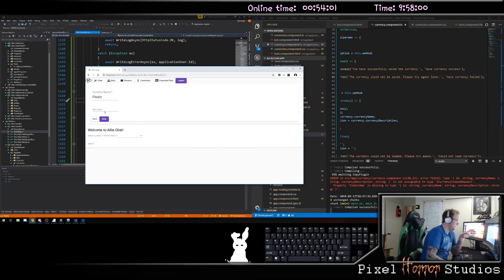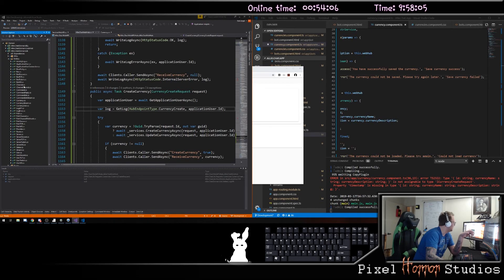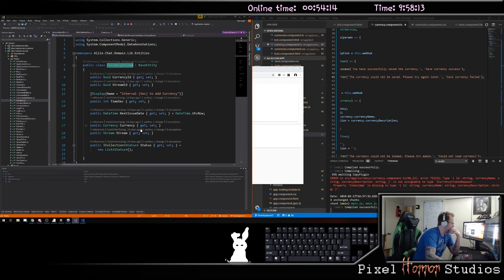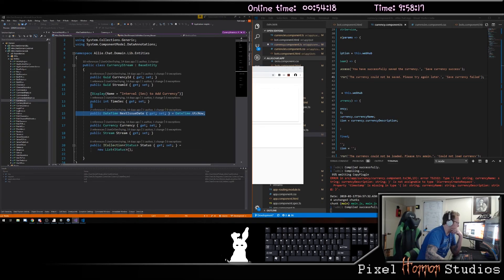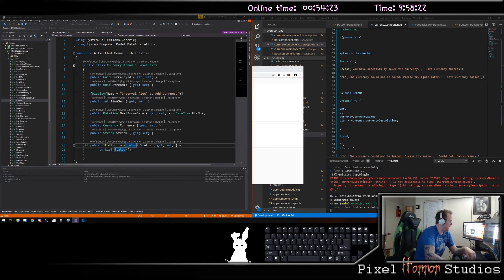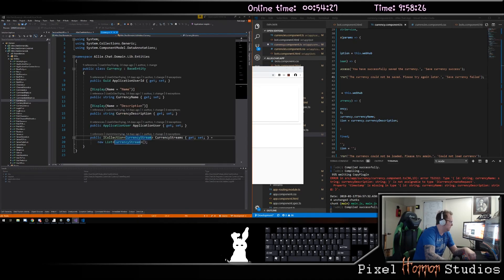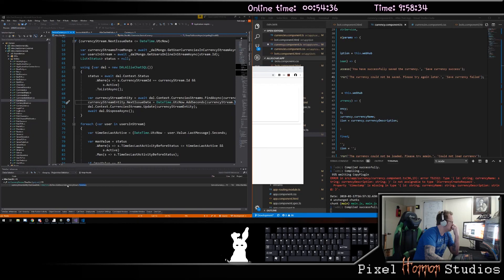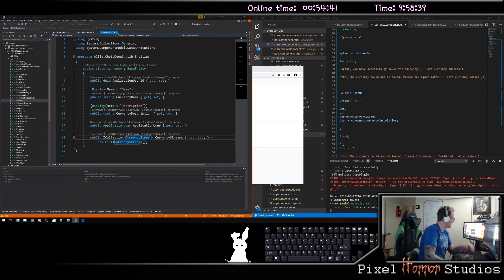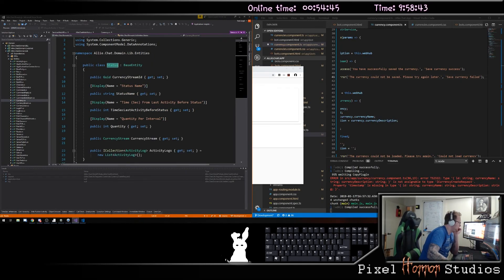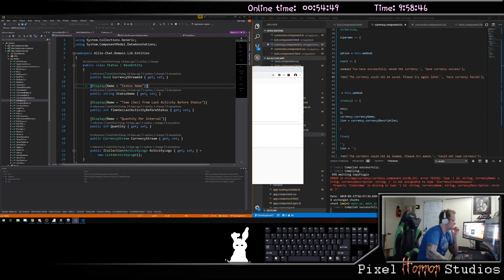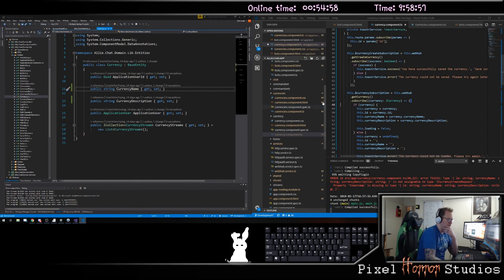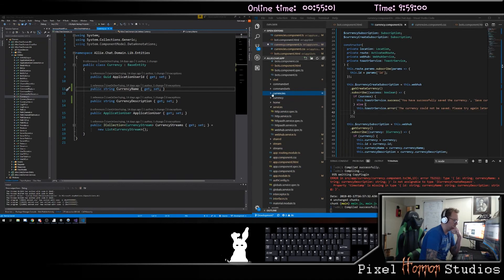Now what I want to have is status. If I look at a currency, it's got a number of currency streams attached to it, which has the next issue date, the time interval to add currency, and what we're calling status. So if I look at the statuses, this thing's got a status name, a time, a quantity. So far we're good here. Our currencies and currency components are nicely done.